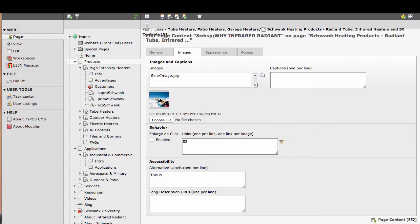So in this area I can type in 'this is the alternative label' or whatever relevant content we want to put in there describing the image. Once I've entered that, all I need to do is save this or save and close it.